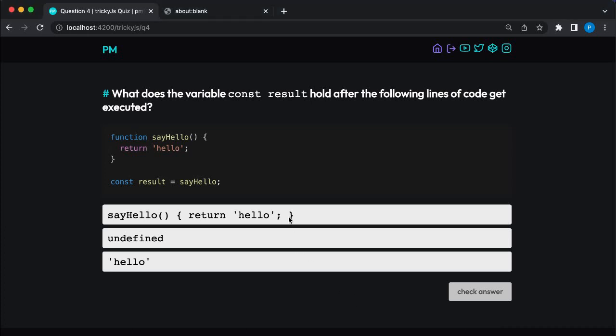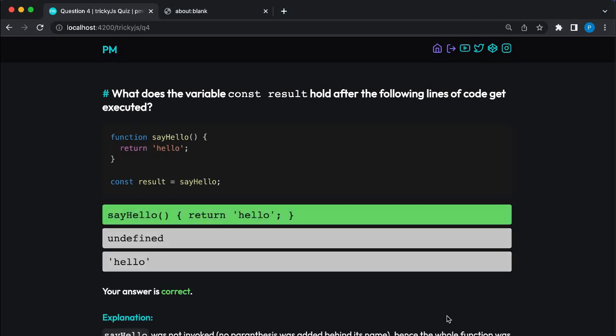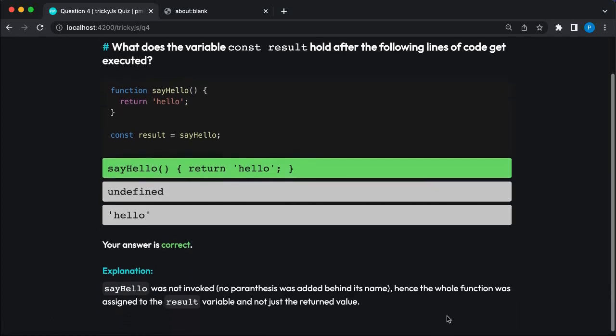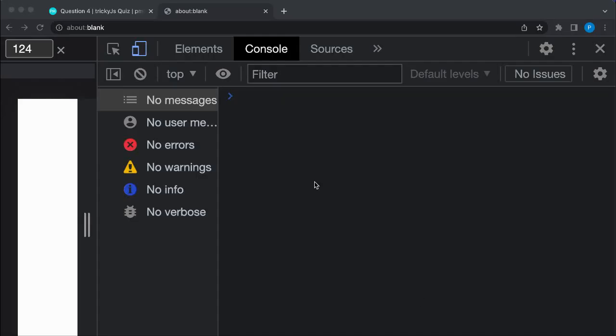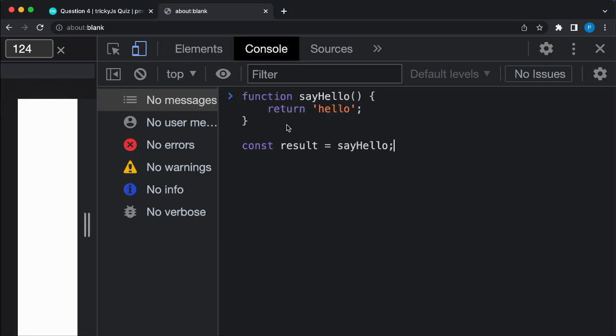As you can see, the correct answer is the function itself. To illustrate, I am going to use the browser's console where I have copied over the JavaScript code from the question.